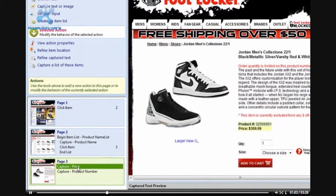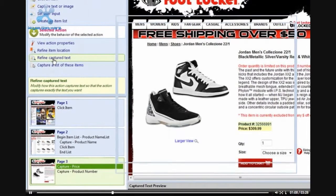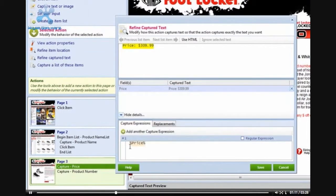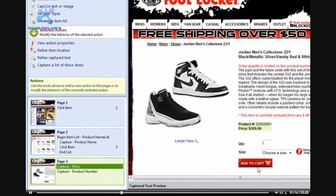You will notice that when I highlight over and try to capture the product number, it will make me capture the entire block of text. This is OK. We can use the Refine Capture Text option in order to make sure that we are only capturing the information we want.